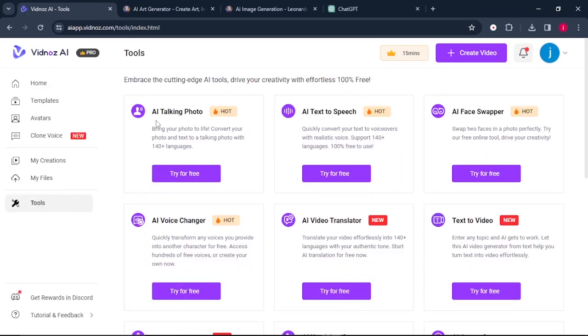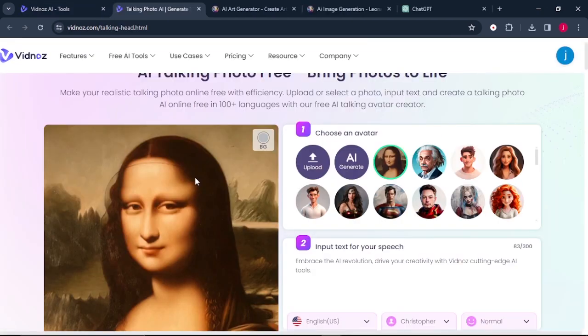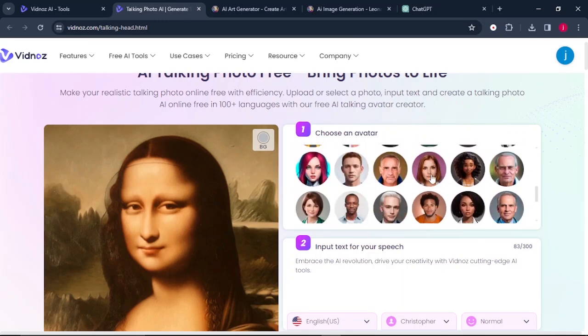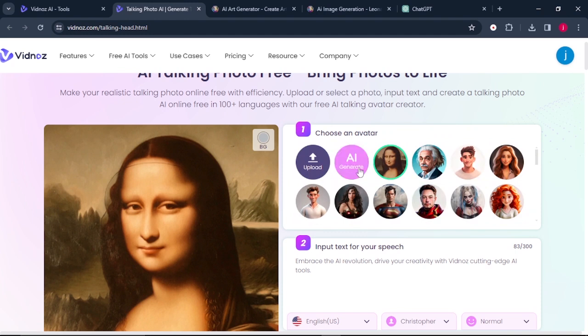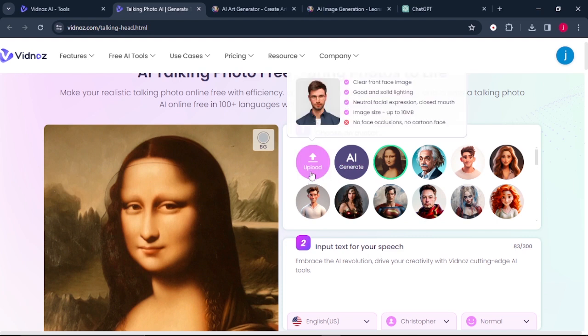The first feature that we're going to talk about is the AI talking photo. So we'll click on try it for free. This feature gives us the privilege to make realistic talking photos. The only thing that we need to do is to upload our own photo, or we can select any photo from these pre-made templates, or we can create our photo by using this AI generate button.